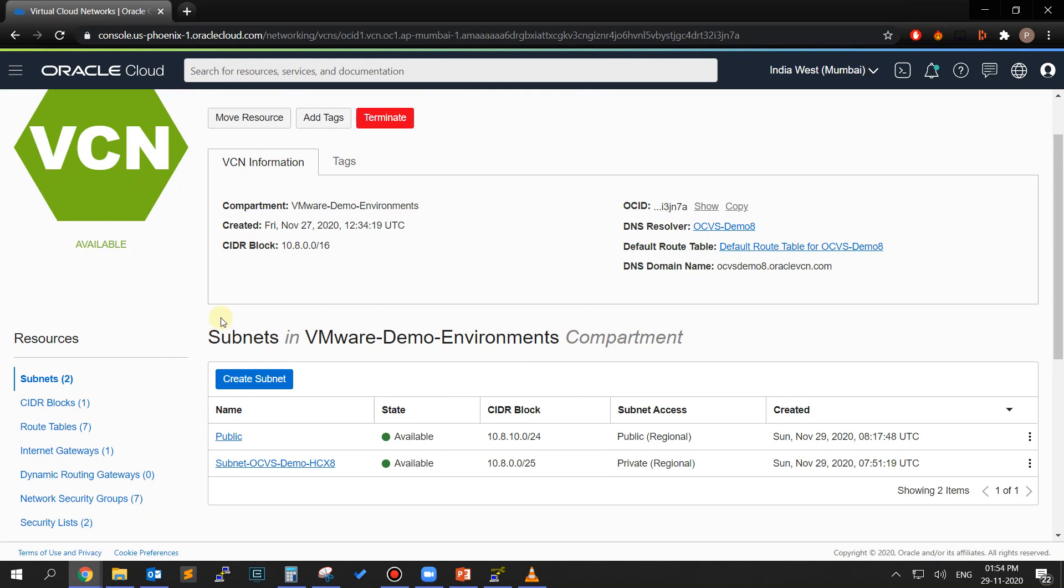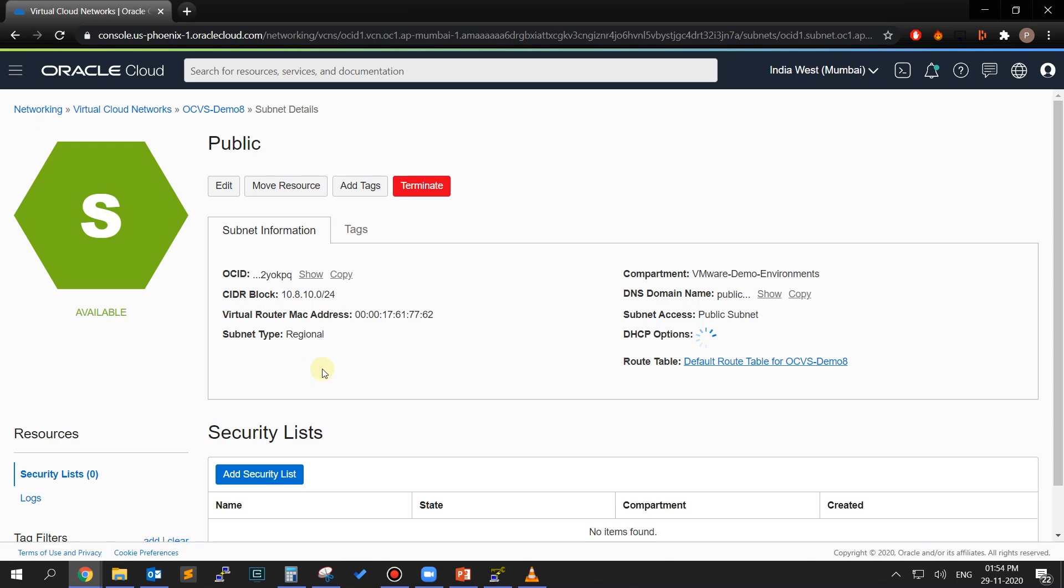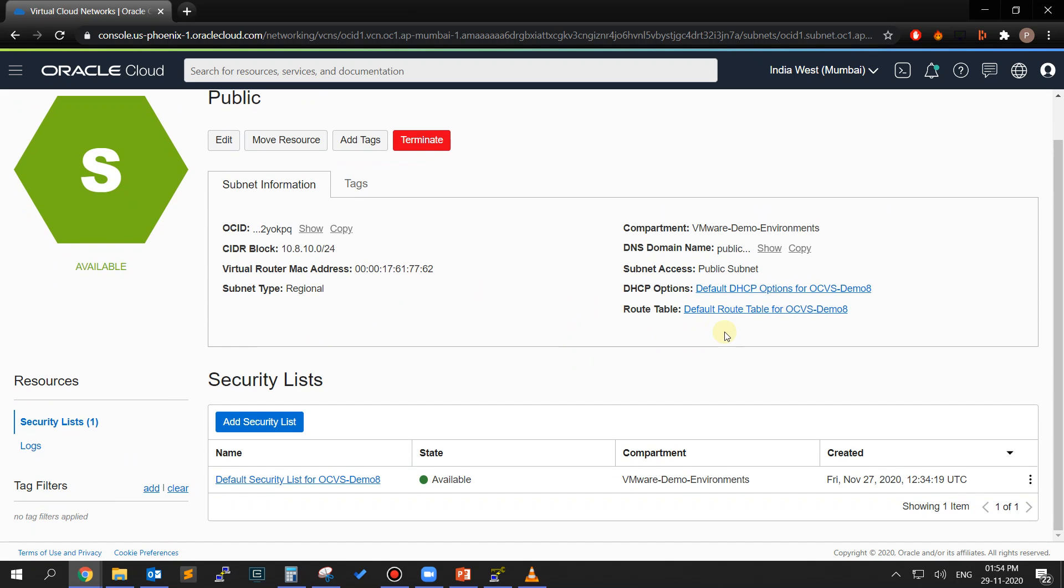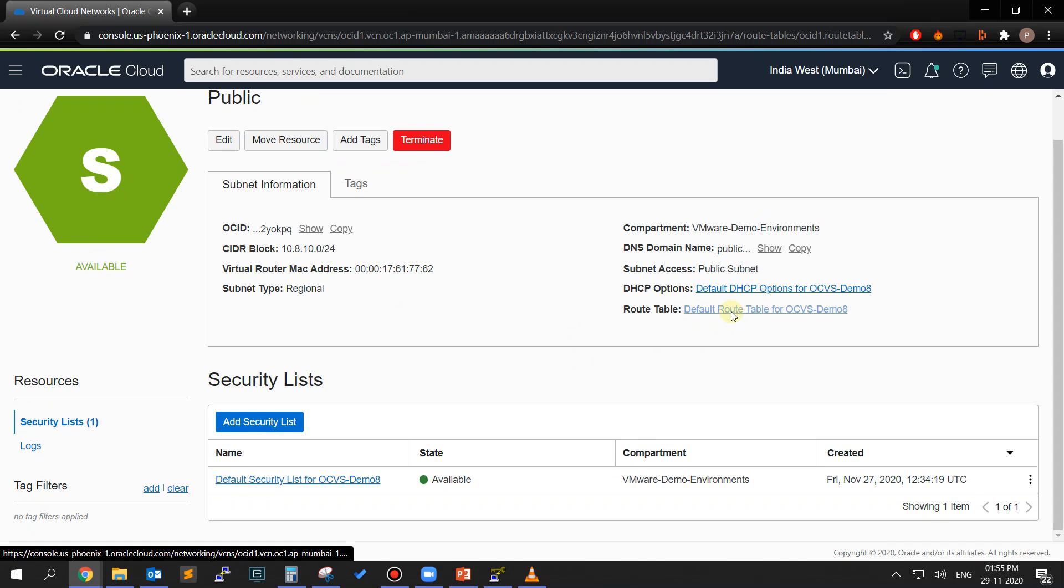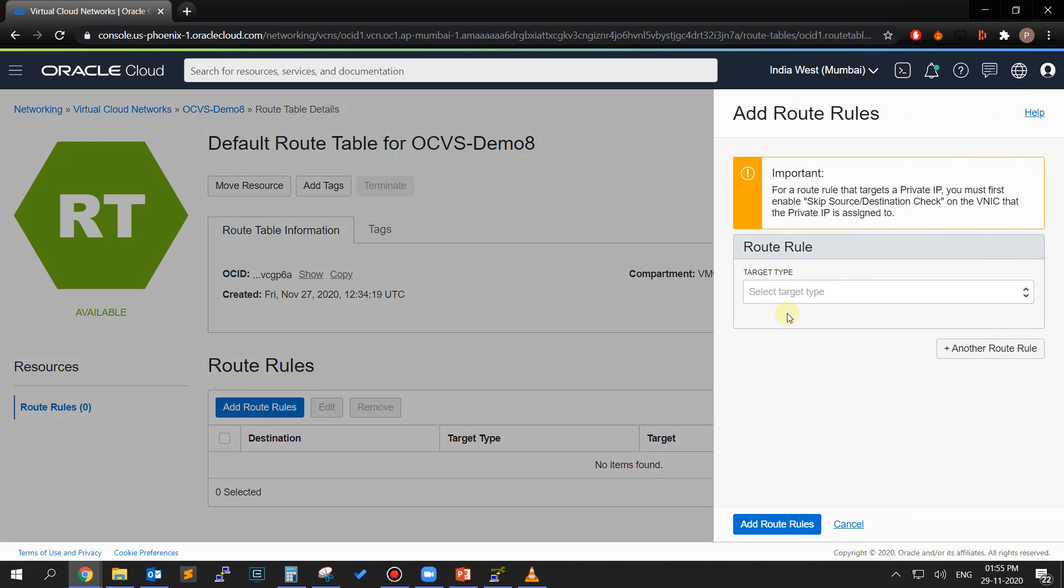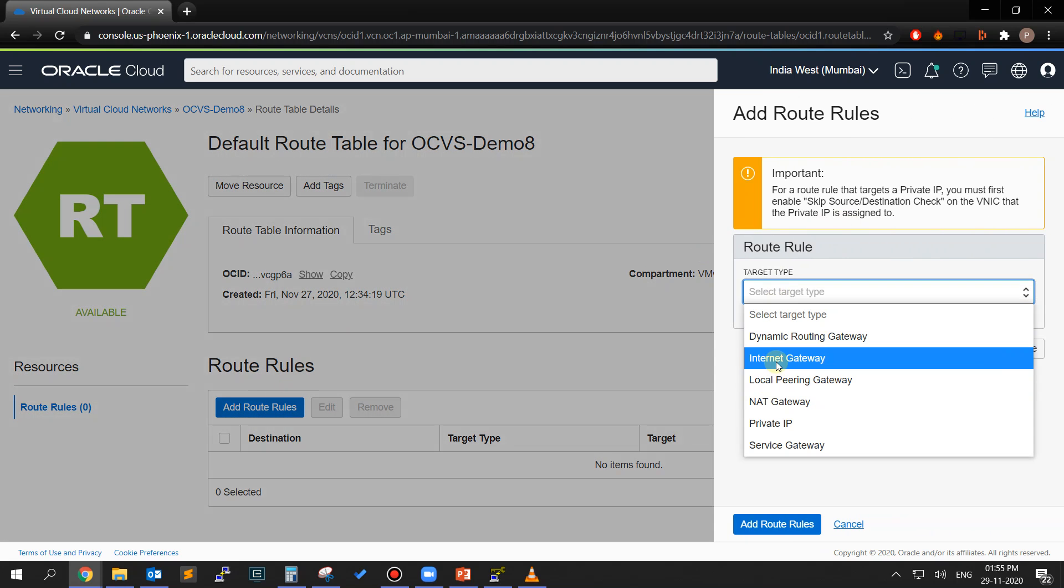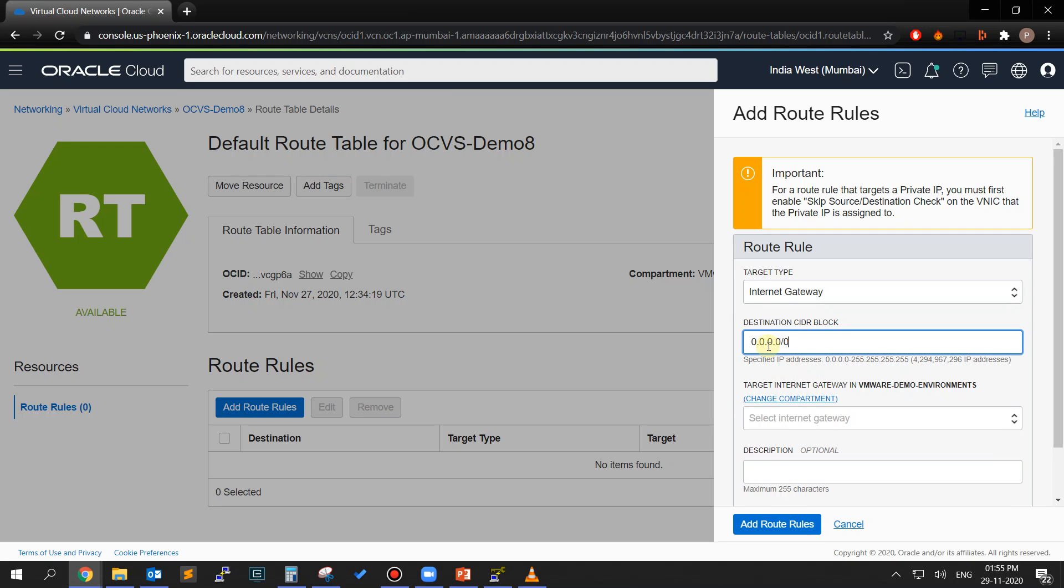We will now modify the route tables for the public subnet to direct the traffic through the internet gateway that you just created. From the Resources section on the left side of the page, click on Subnets. From the list, select the public subnet. Click on the link to the associated route table in the panel at the top. Click on the Add Route Rules button. Select the target type as Internet Gateway, set the destination CIDR block as all zeros, and choose the internet gateway that you just created as the target internet gateway. Thereafter, click on Add Route Rules.